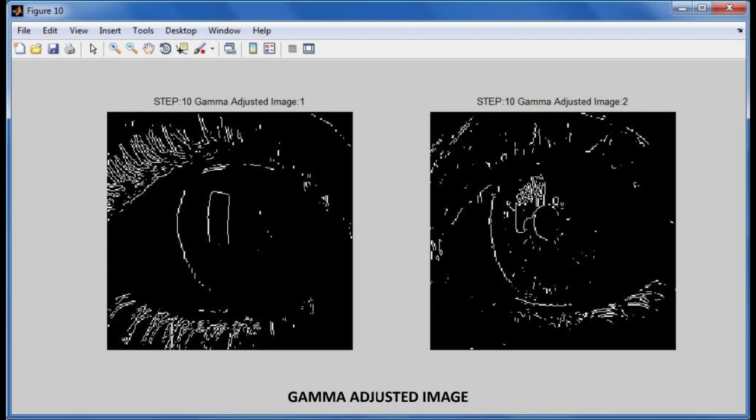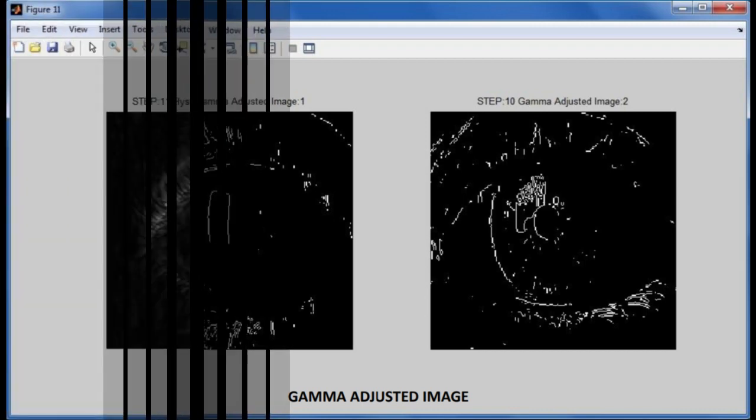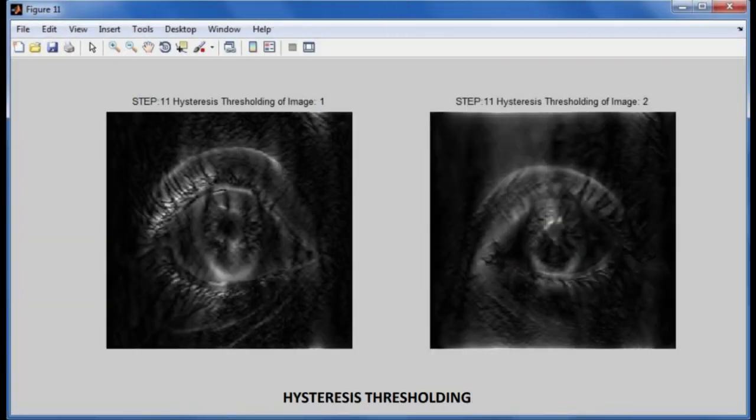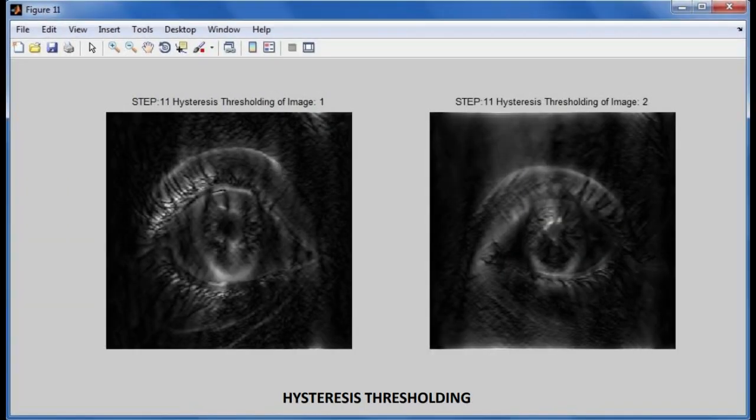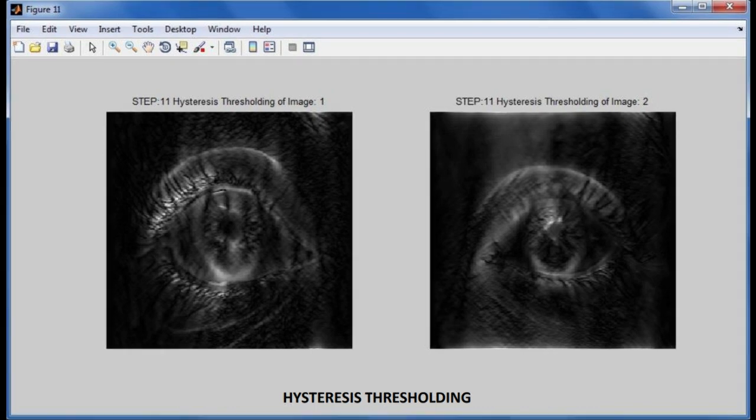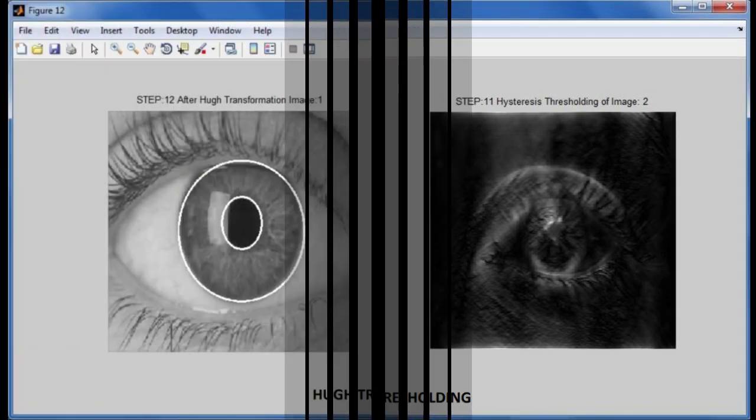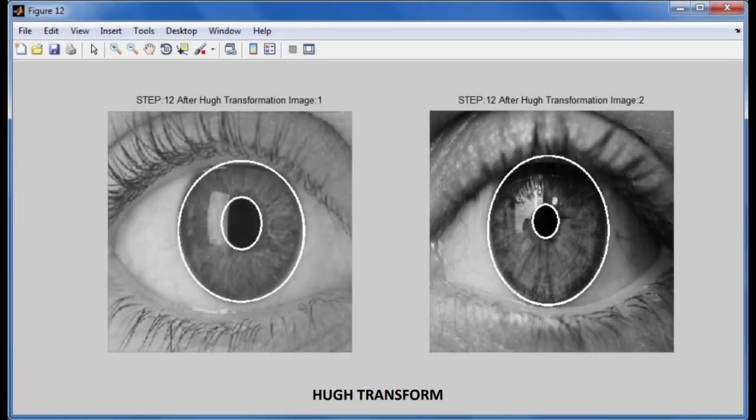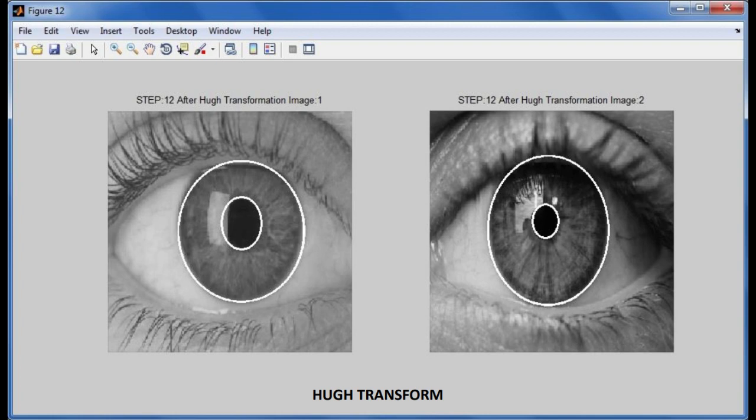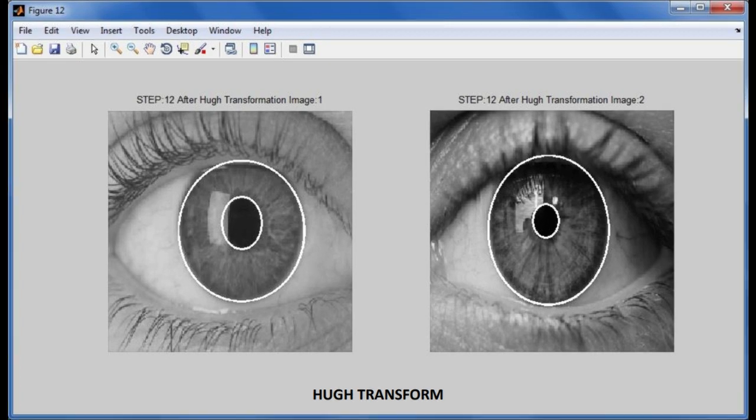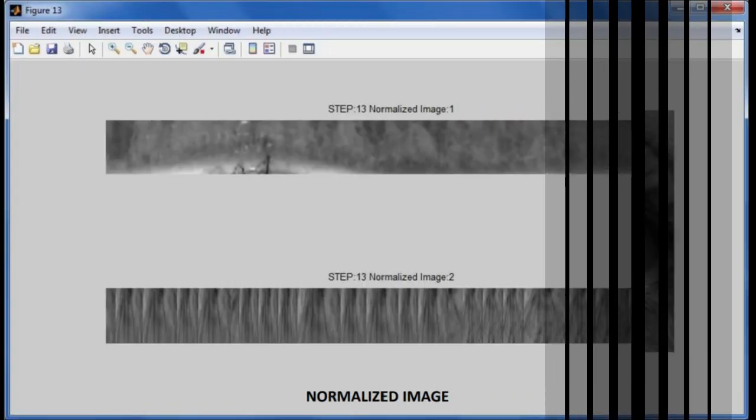A matching metric system will be required for the template generated during the feature encoding process, which provides a measure of similarity between two iris templates. When comparing templates generated from the same eye, known as intra-class comparisons, this metric system should provide one set of values.